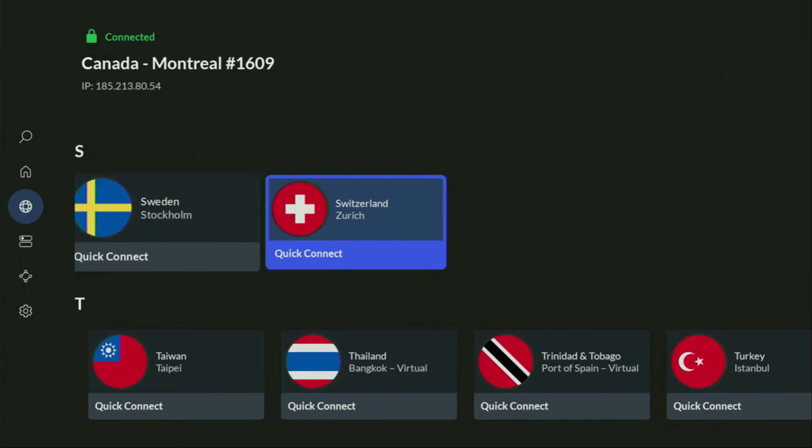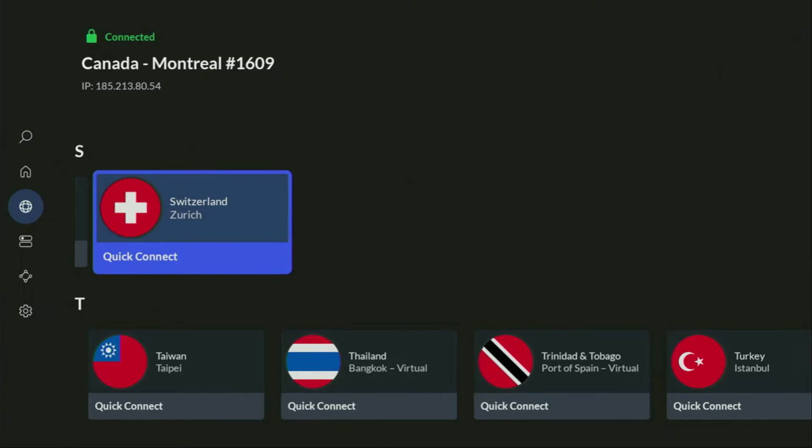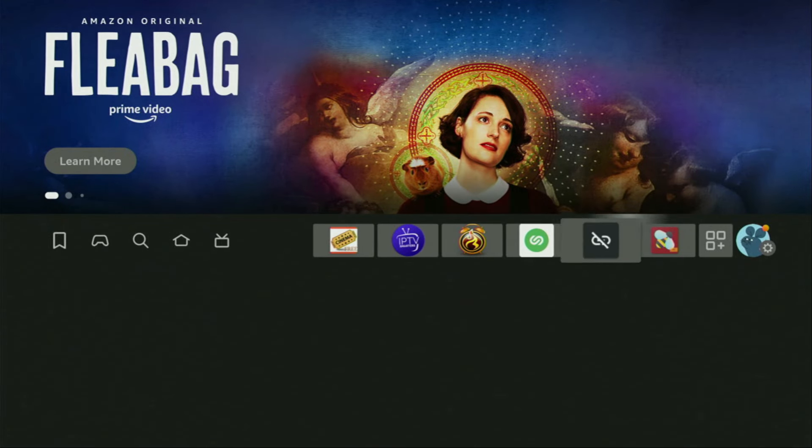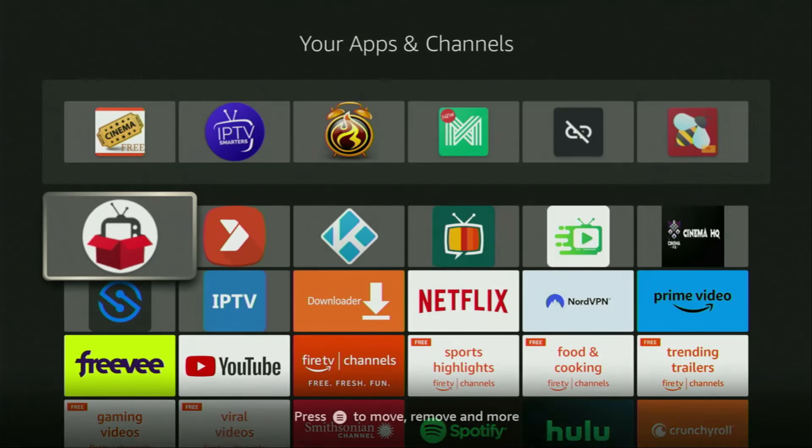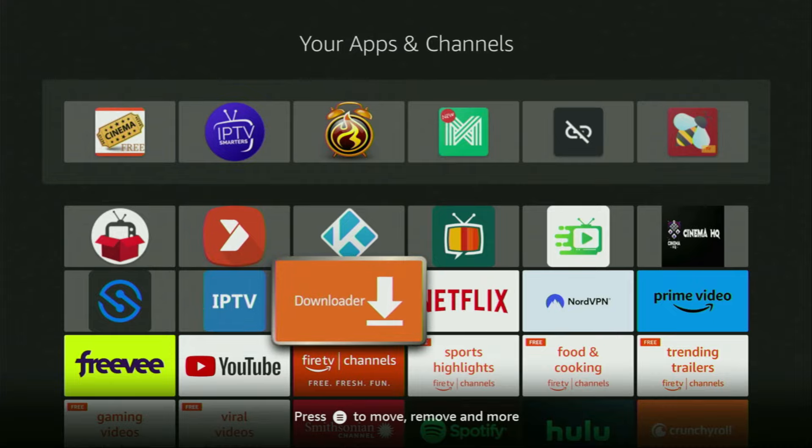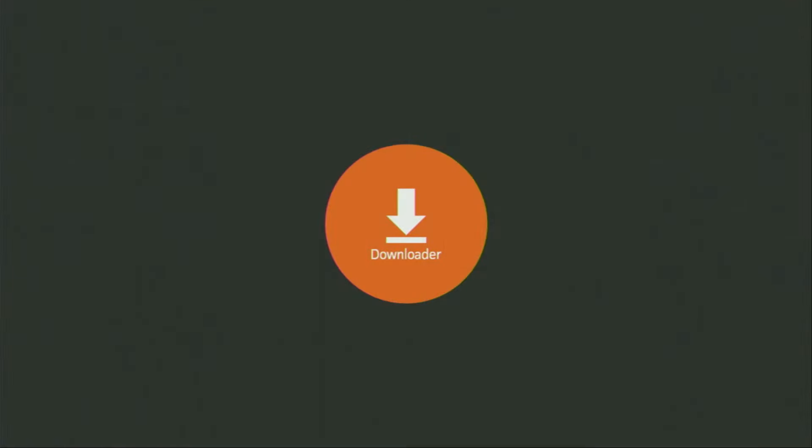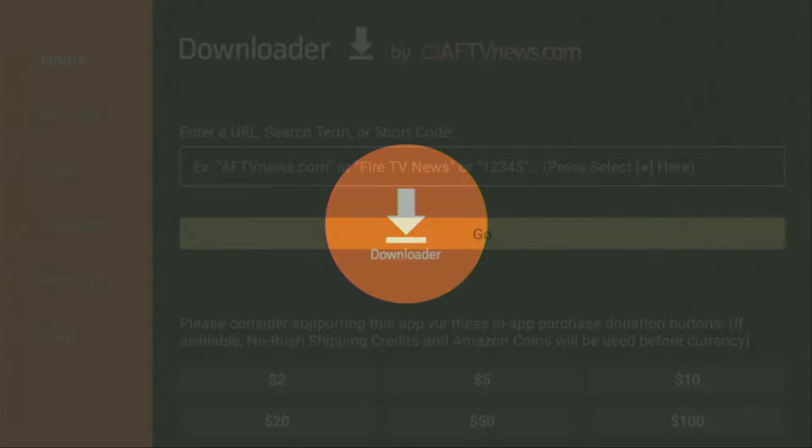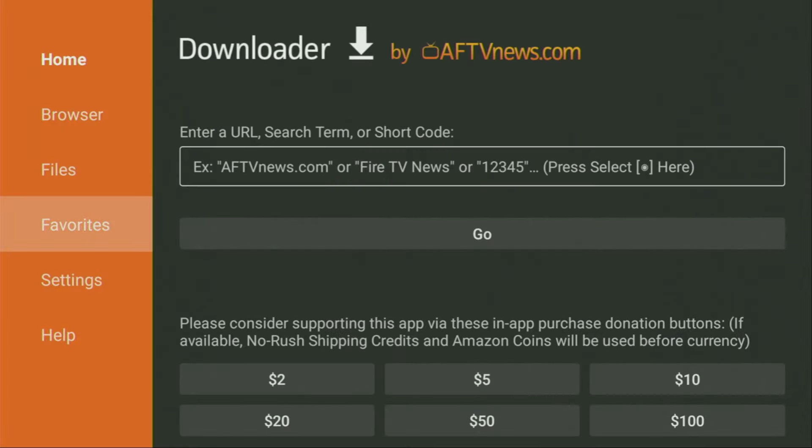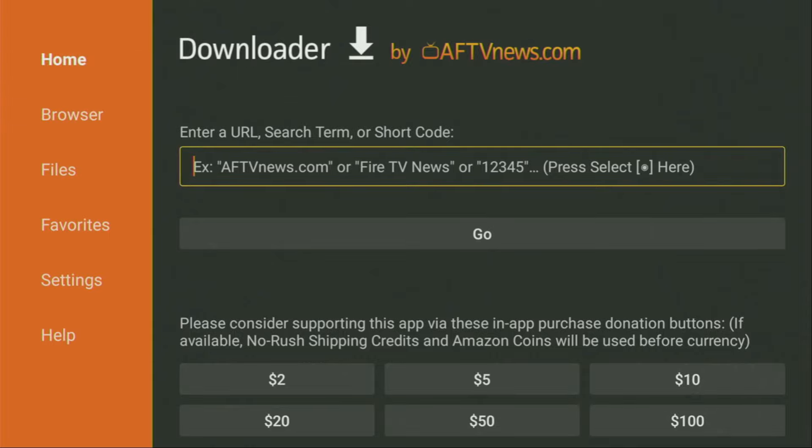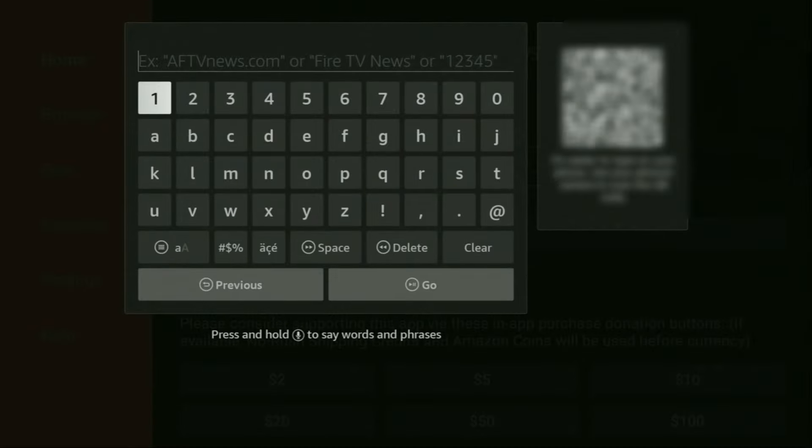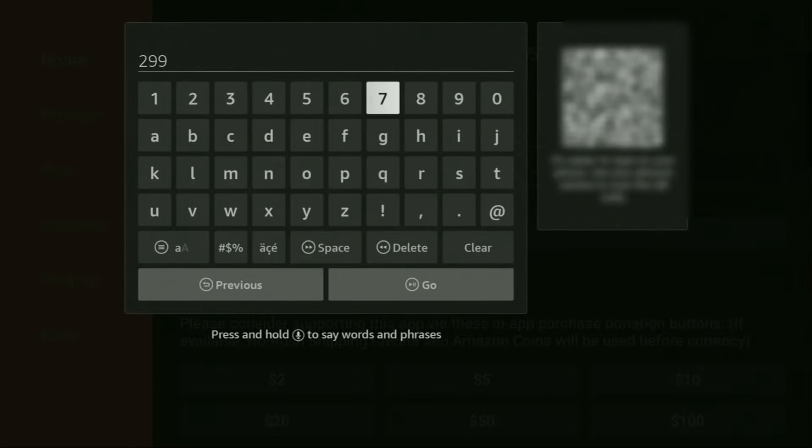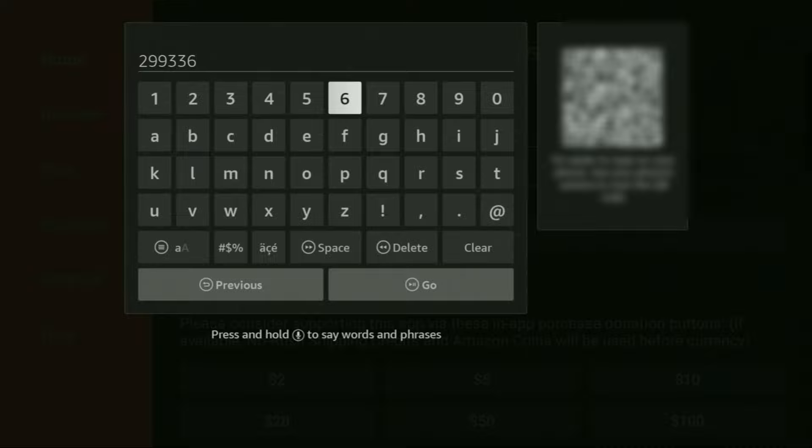And now, finally, let's use Downloader safely. So we're going to open the Downloader application. There it is, open it. Here on the left side menu, make sure to click on home and not on browser. Once again, you must click on home. And in that search bar, we got to enter a code, which is going to be 299336. So once again, the code is 299336. Make sure to enter it exactly as you see and do not make any mistakes.